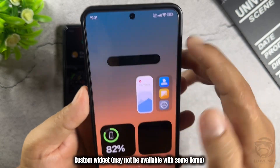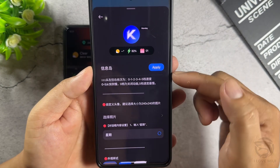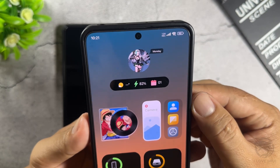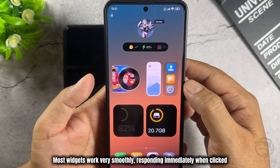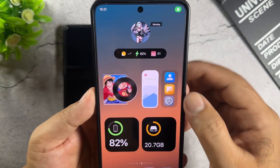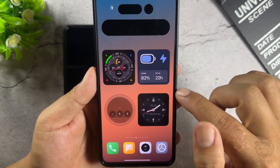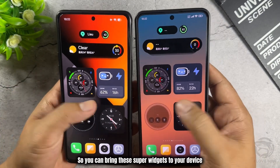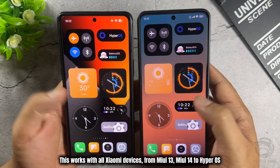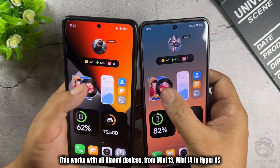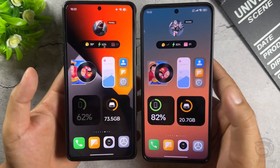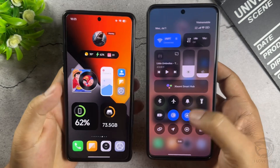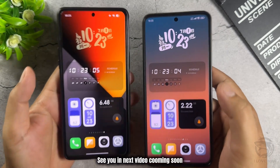Custom Widget may not be available with some ROMs. So you can bring these super widgets to your device. This works with all Xiaomi devices, from MIUI 13, MIUI 14, to HyperOS. I hope you will like these widgets. Don't forget to subscribe to my channel. Thanks for watching — see you in the next video coming soon.